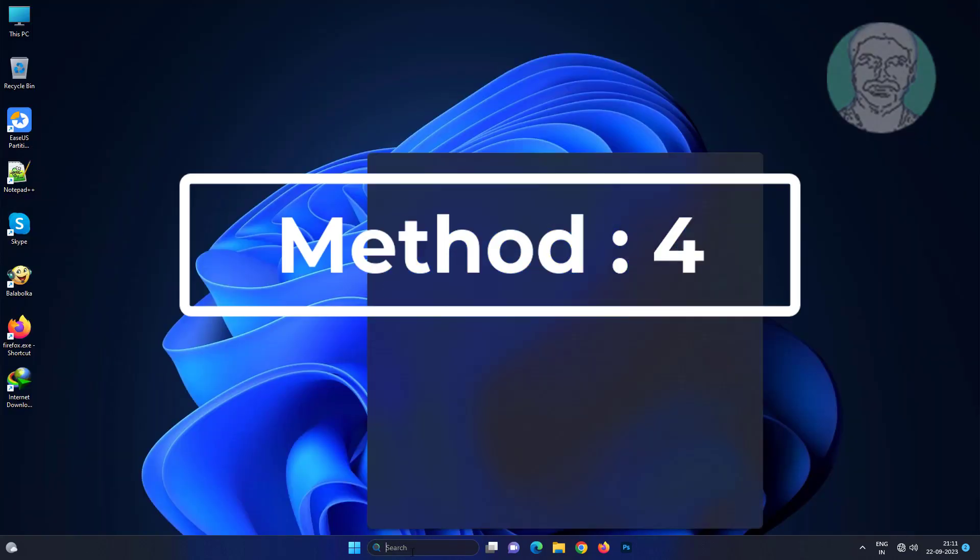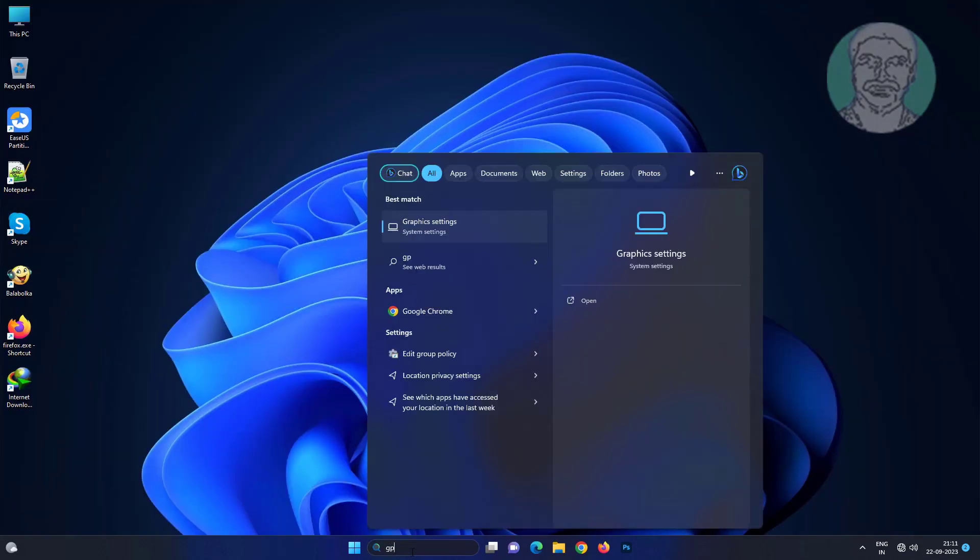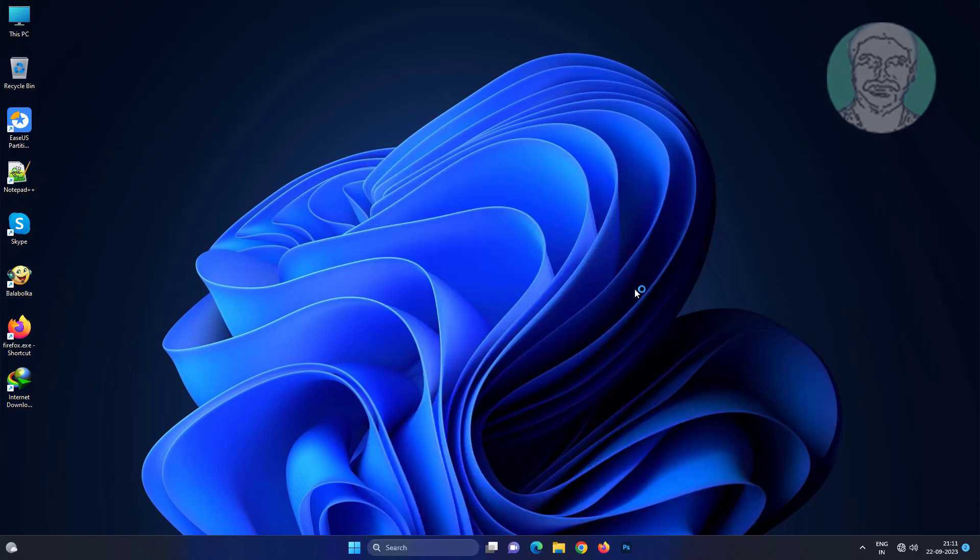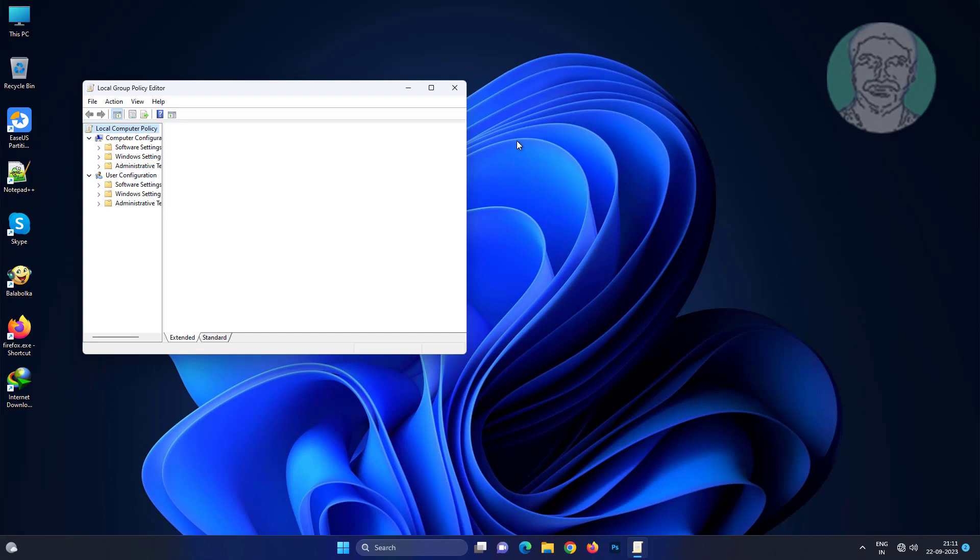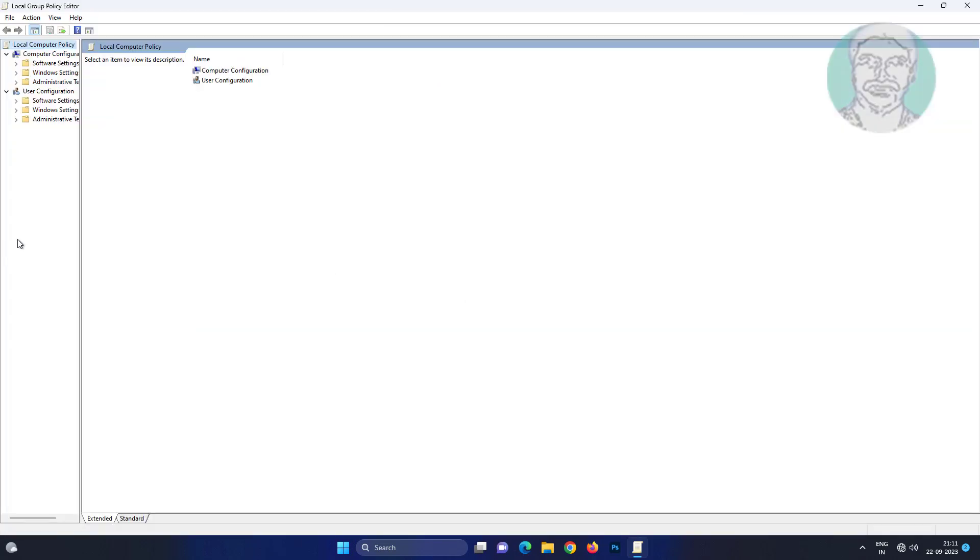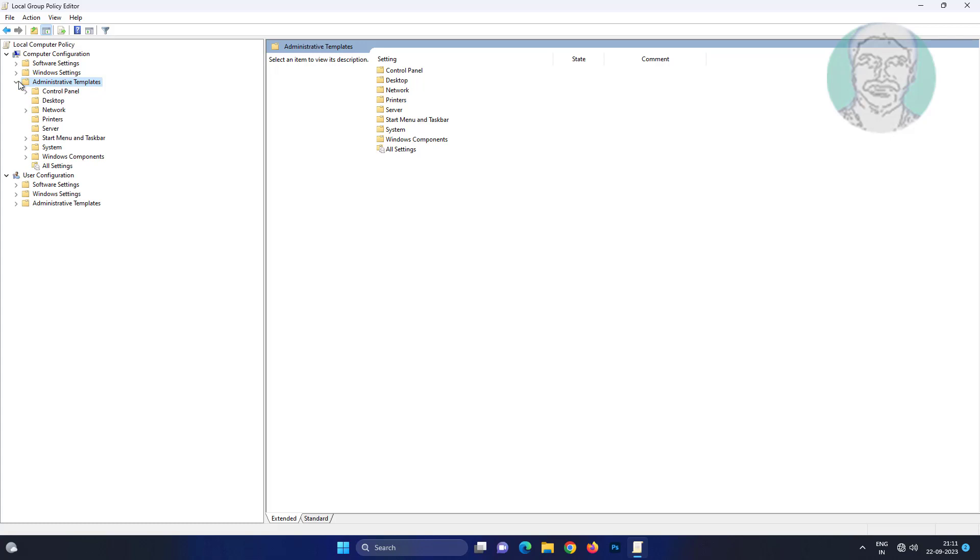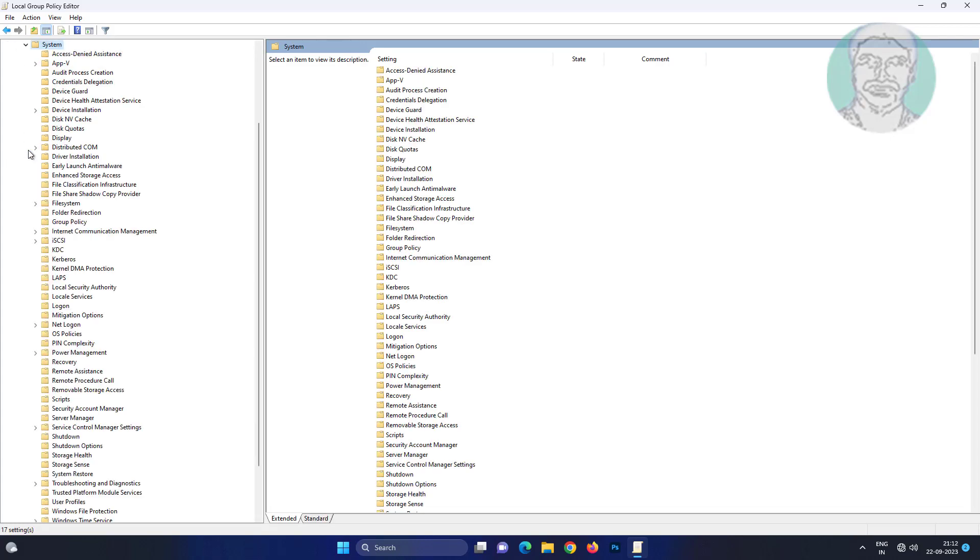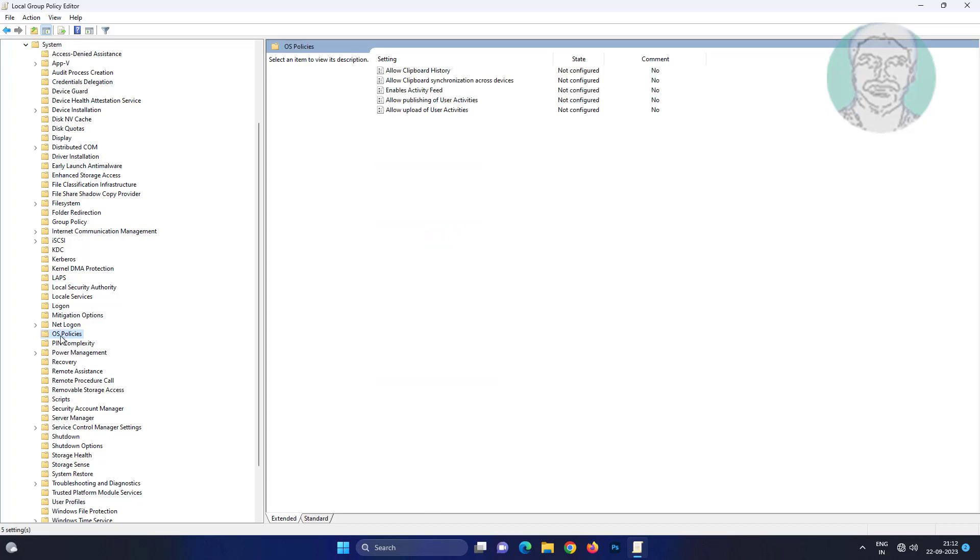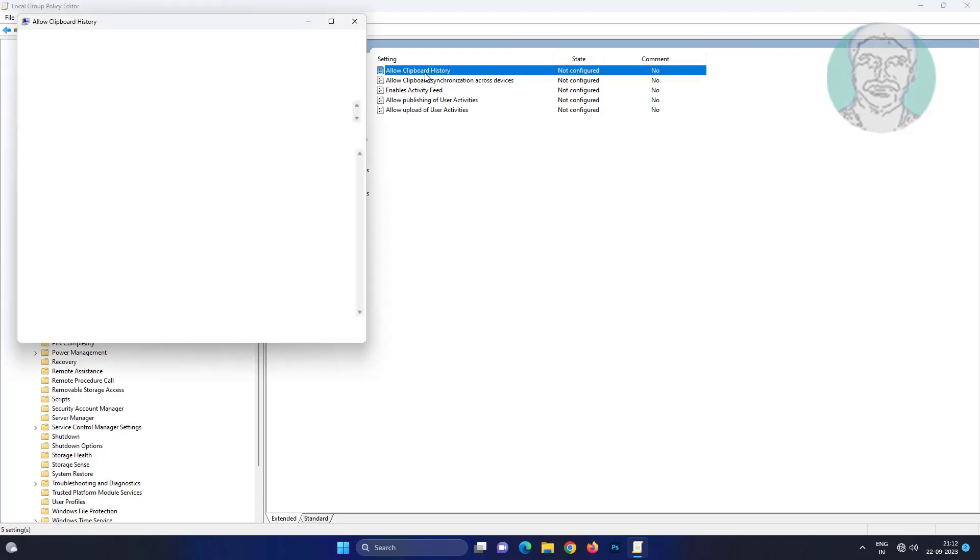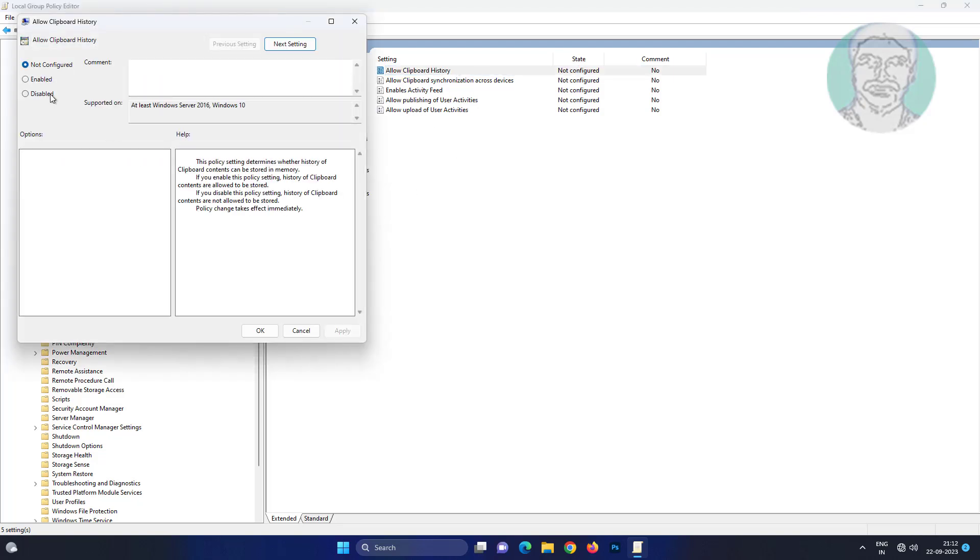Fourth method is to type GP edit in Windows search bar, click edit group policy, click and expand administrative templates, click and expand system, click and expand OS policies, open allow clipboard history, check enabled, click apply, click OK.